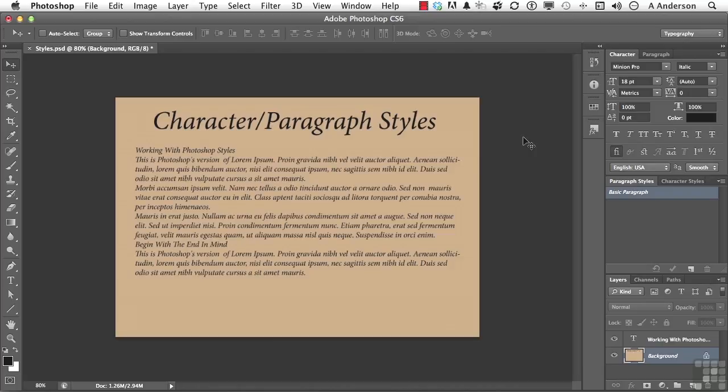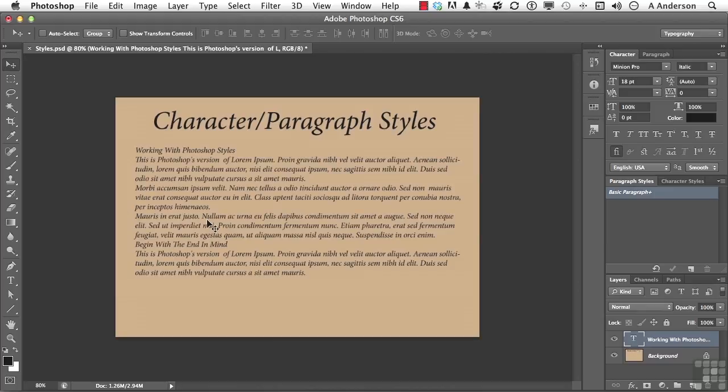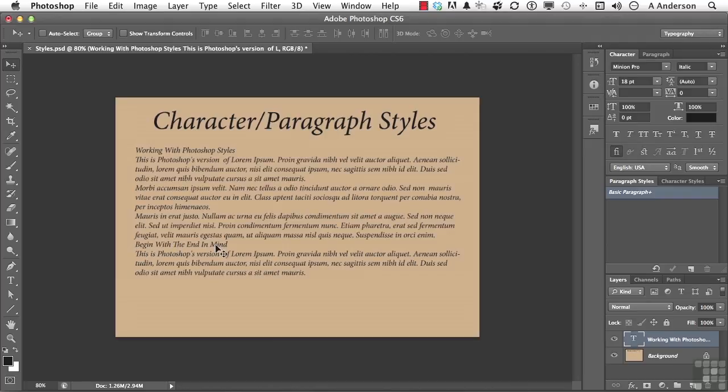So what we have here is this layer, and it's got this text in it. I've got a couple of subheadings, working with Photoshop styles, and down here is another subheading, begin with the end in mind, which actually is a Stephen Covey expression. What I want to do is create some subheads, and I want to use them over and over again.